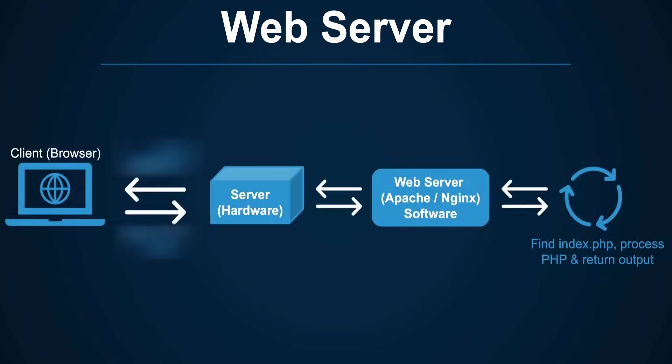Here is a simple diagram of how the communication between the client and the server happens. When you visit the website, the browser will request for the file from the server. The web server will process this request and respond accordingly. If it cannot locate the file, then it will respond with the 404 status code.